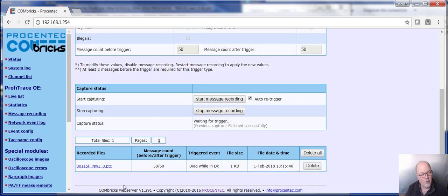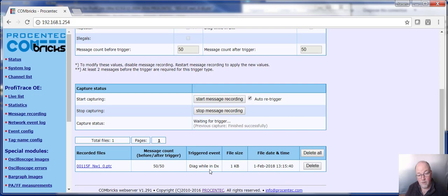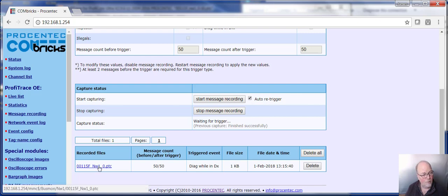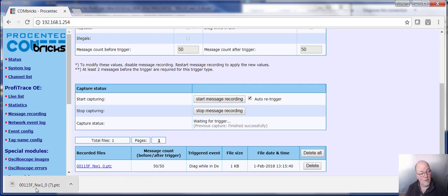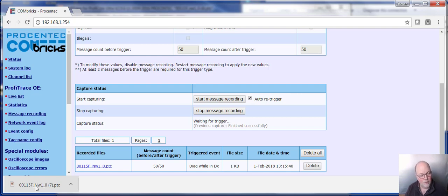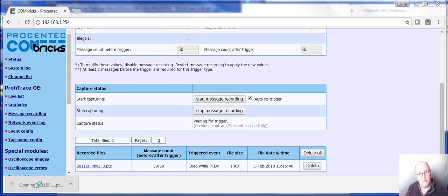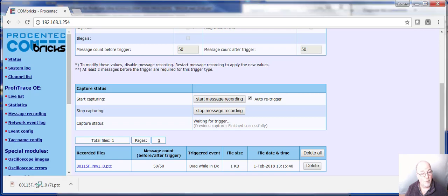You go into the Combrick here and it says, at 13:15, there was a diagnostics while in data exchange. And there's a file. Let's download it and open it with Profitrace because the constant monitor Combricks has built in Profitrace and it produces a Profitrace file. So I'm just going to double click on this and the system will open up Profitrace.